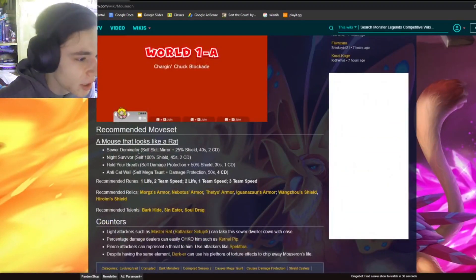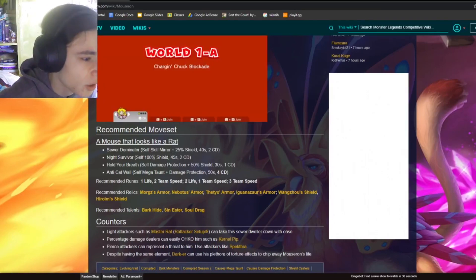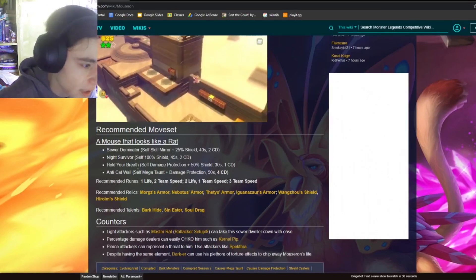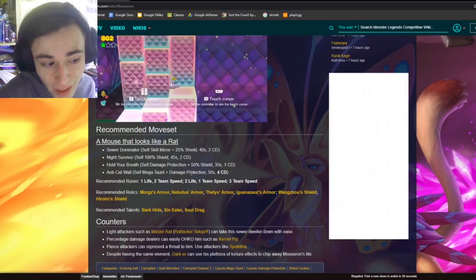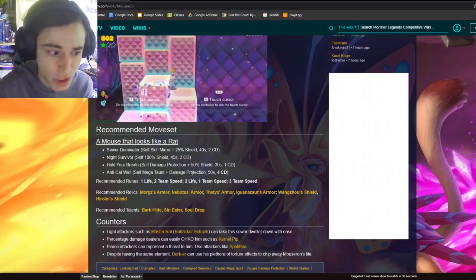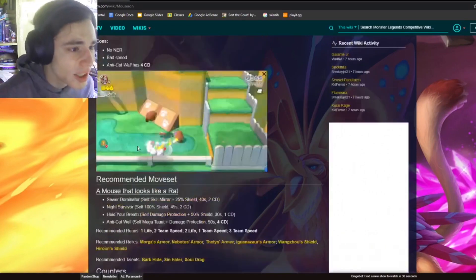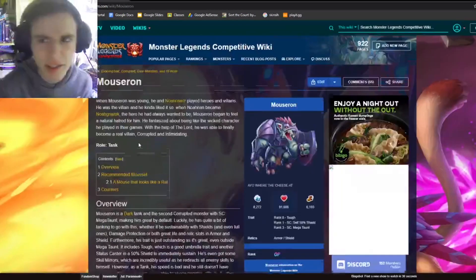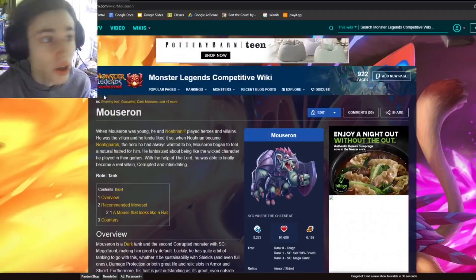And we can see his recommended moveset right here. I'm not really going to look at this for too long. I'm just going to look, okay, it does have a Megaton move right here. And it has damage protection too, which is pretty good. So yeah, overall this monster is obviously really good because it's in the OP tier. So now let's move on to the next monster, Spectra.